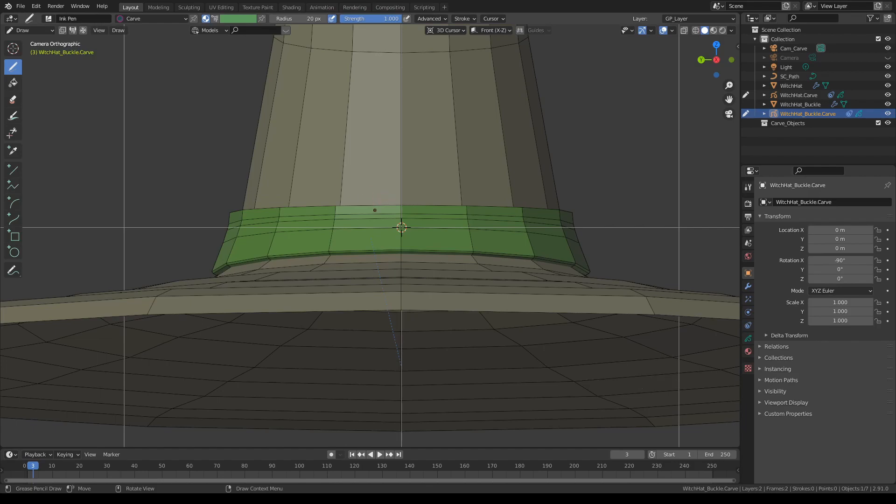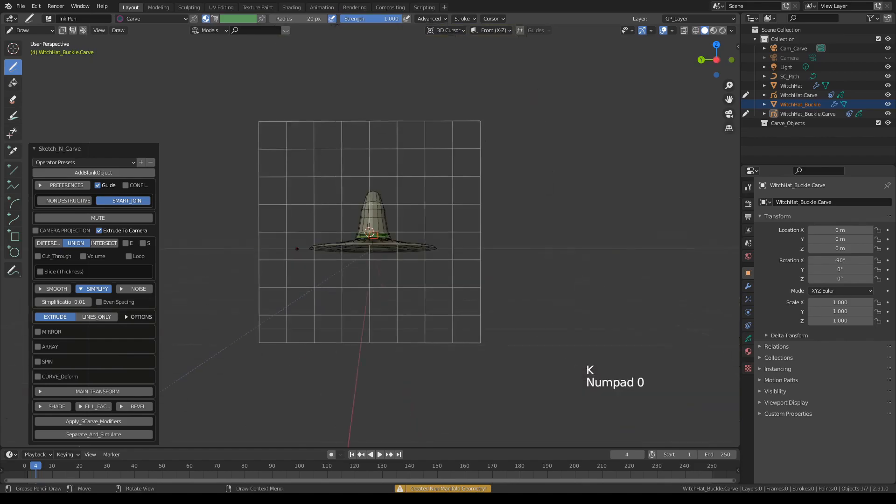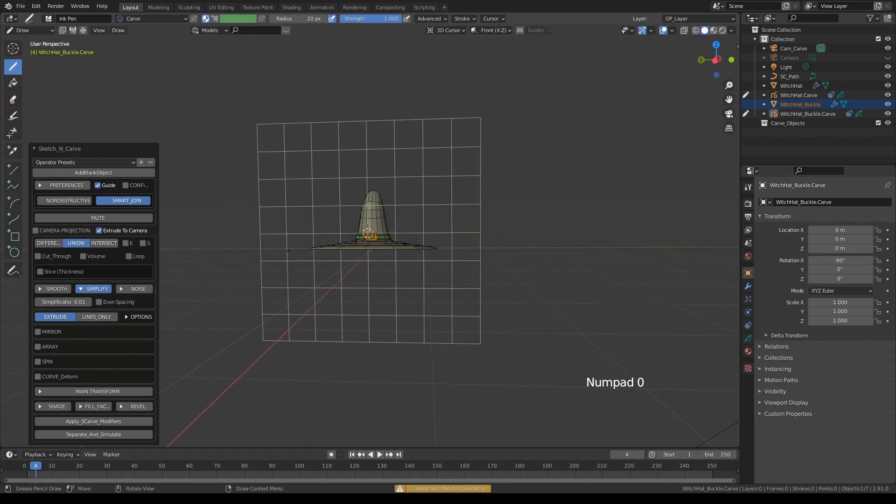And let's draw a belt and buckle. Okay, I think this will do. Press K.